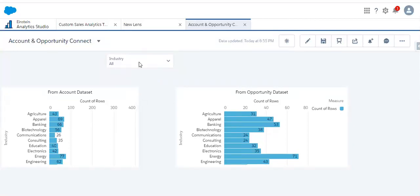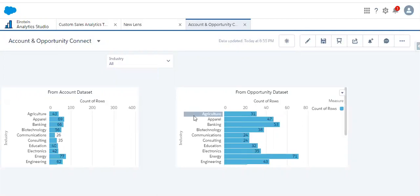So both of these are linked — this widget is from the account dataset, and this one is also from the account dataset — but this third one is from the opportunity dataset. Global filters, faceting, whatever it is, will get applied only to the widgets from the same dataset; it won't apply to widgets from a different dataset.